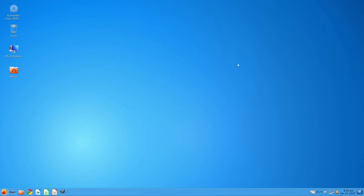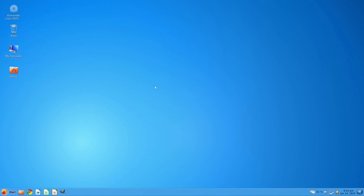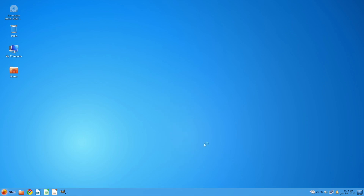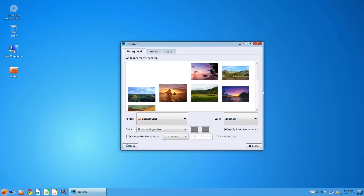Let's close the Welcome app and proceed to the desktop user interface. The desktop UI looks like Windows — it has a Start menu, quick-launch applications, a notification area, and desktop icons. We also have a desktop wallpaper. Let's try to look into the desktop settings — we have a lot of wallpapers here.